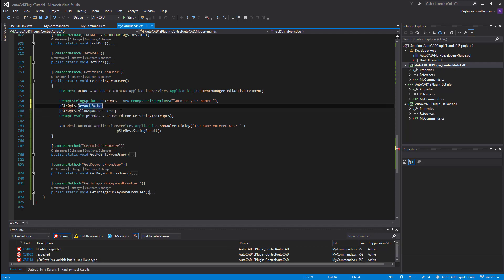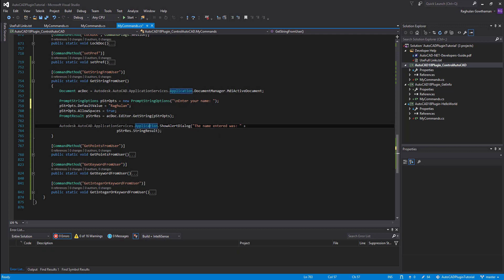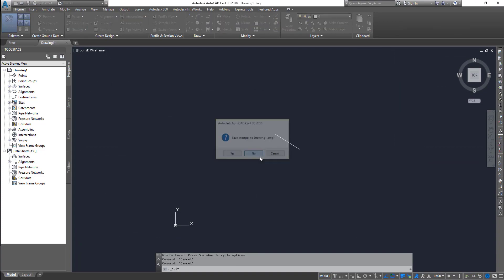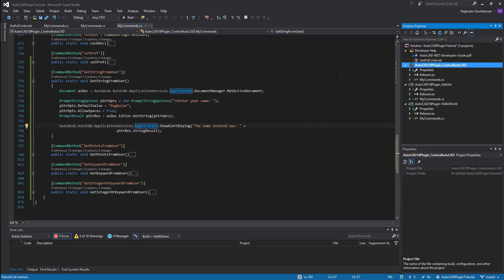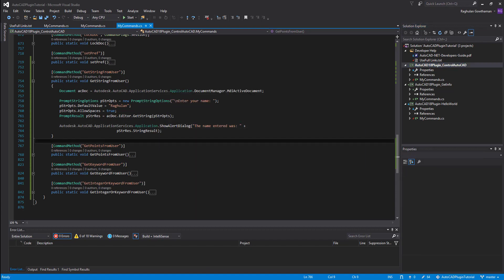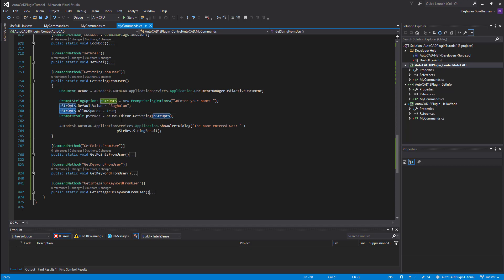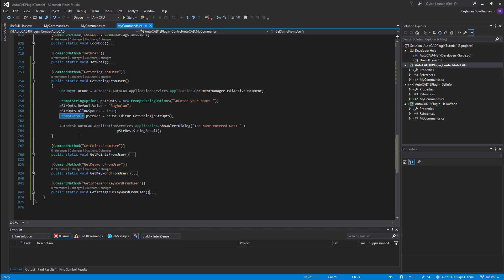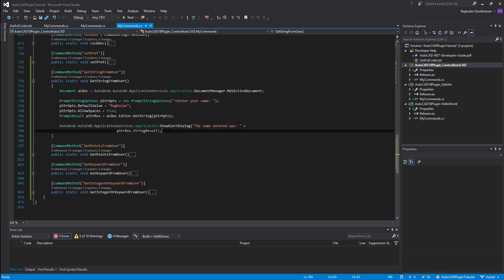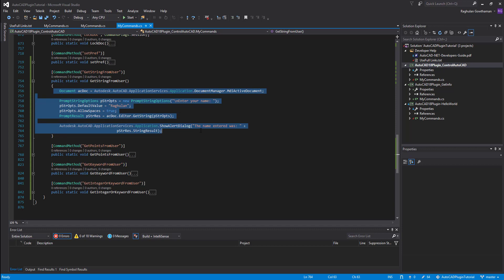So we set the default value, and every time you build your plugin you need to restart AutoCAD and reload it. In this case we get the prompt, it shows a default value, and allow spaces is set to true so you can enter text with spaces. Once the user enters a value, we use the prompt result to get the string from the prompt options, store it, and then display it using AutoCAD's built-in dialog box — same as your WPF message box. We ask the user's name and print it back.